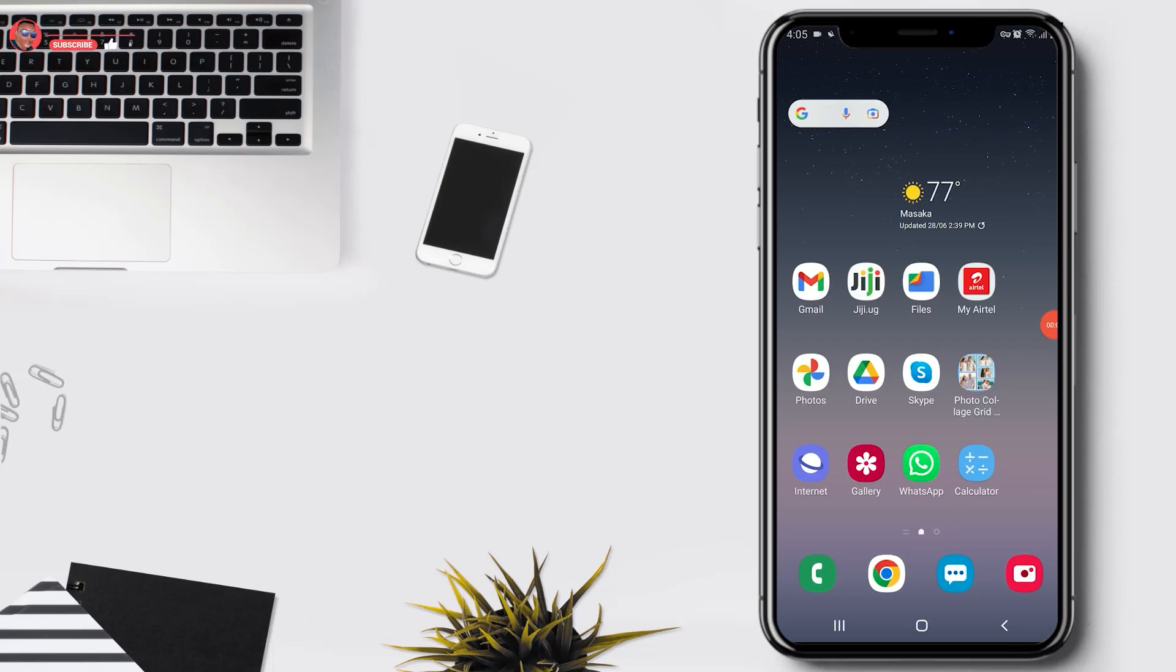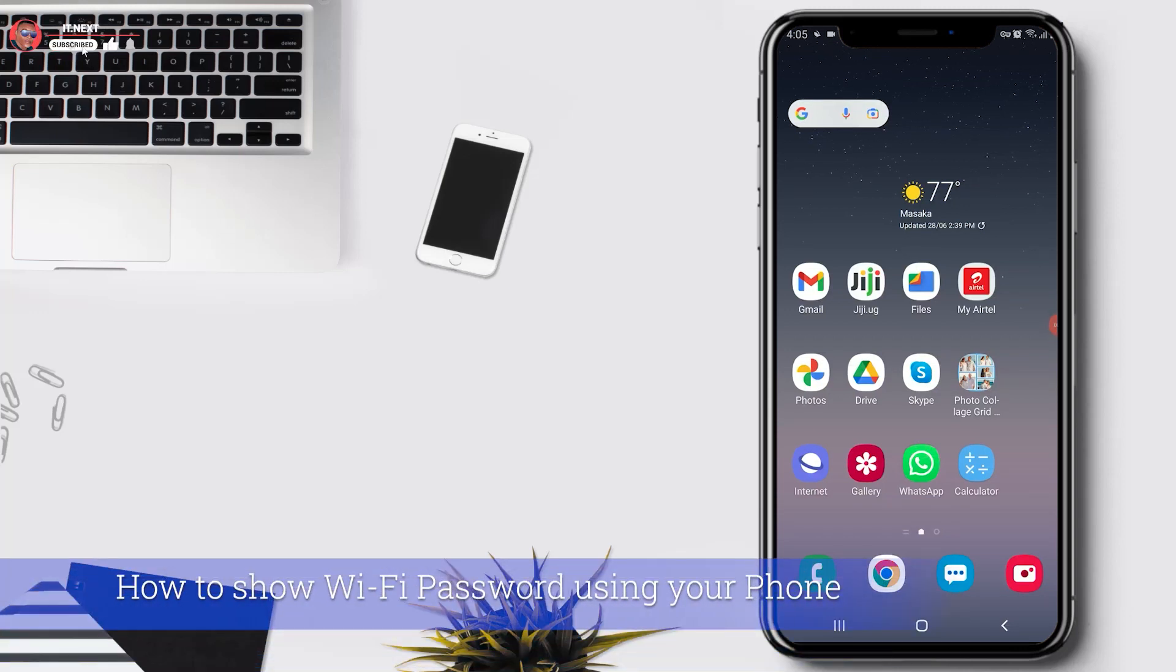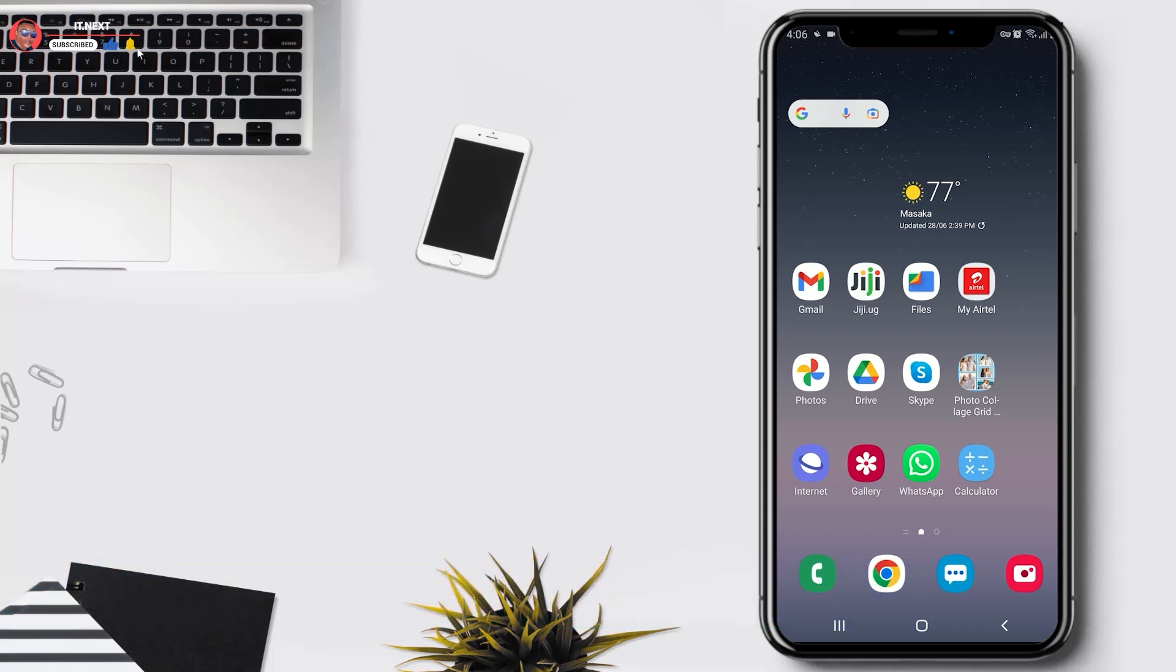Hey my friends, in today's video I have brought for you how to show Wi-Fi password using your phone. As usual, if you're new, don't forget to subscribe for more videos.